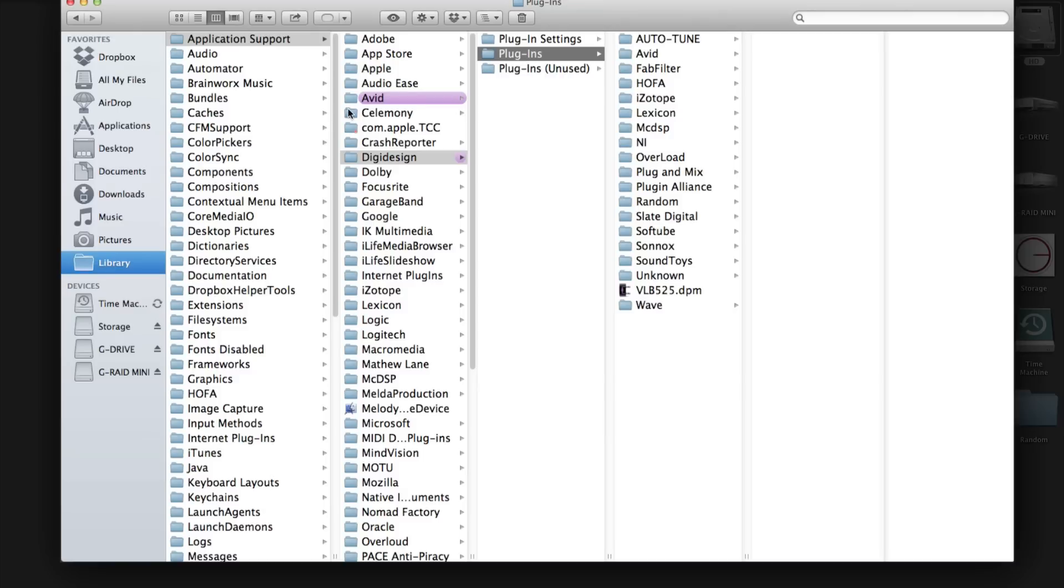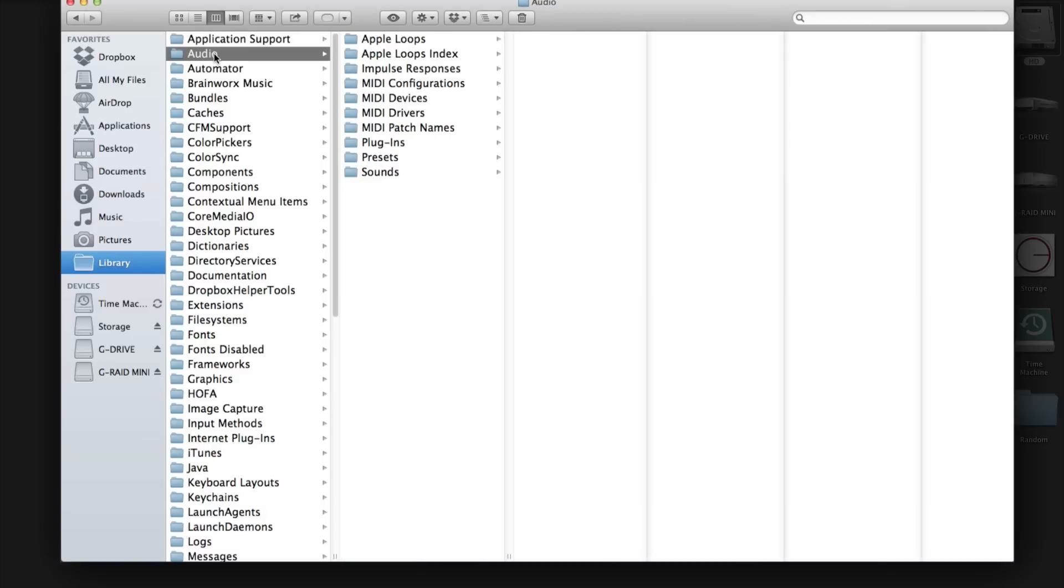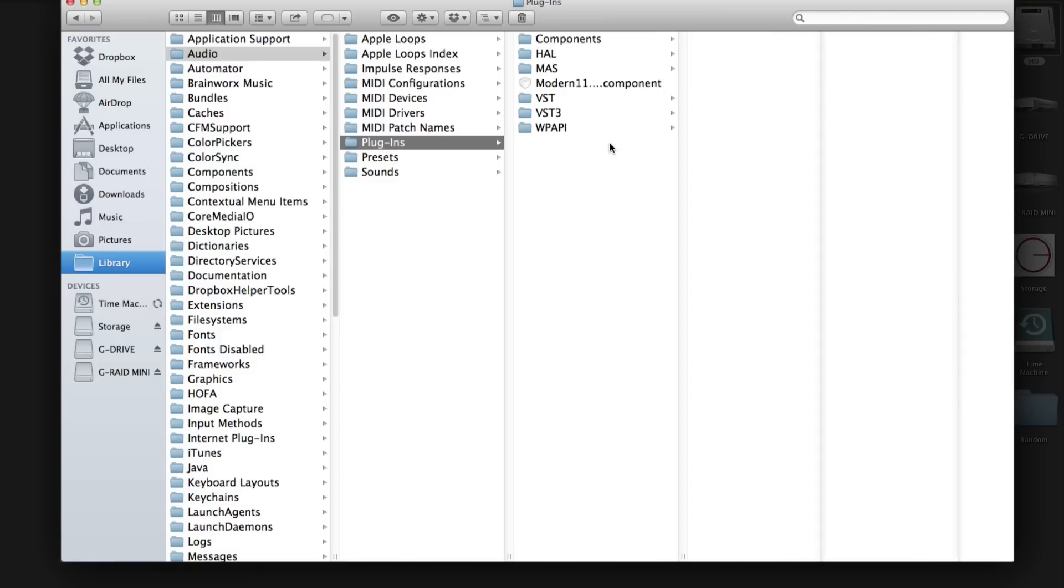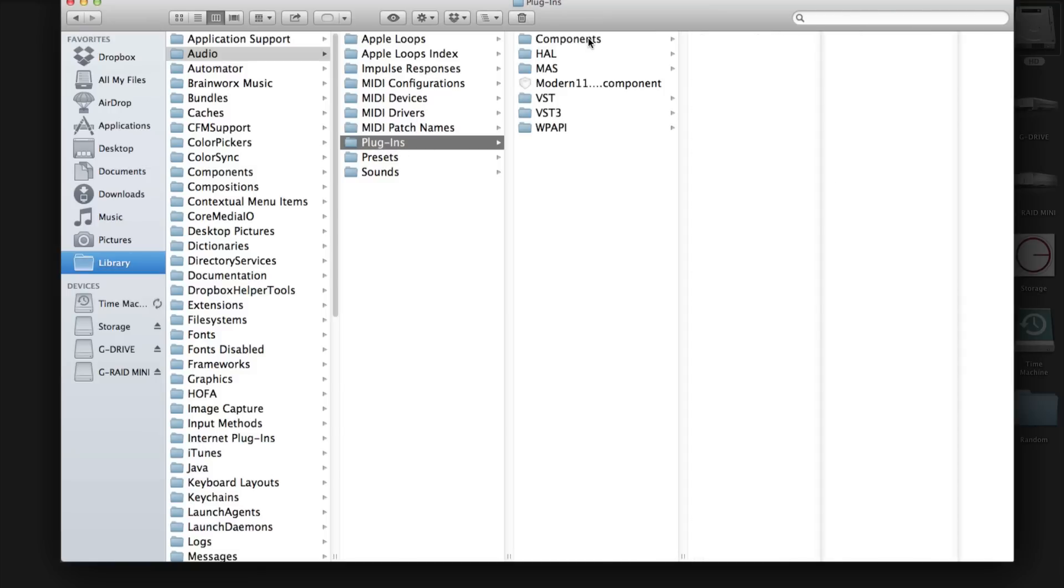And for, let's say, Logic users, you want to find your plugins, you will go to audio, plugins components, and here go all your plugins for Logic or any program that uses AU plugins.